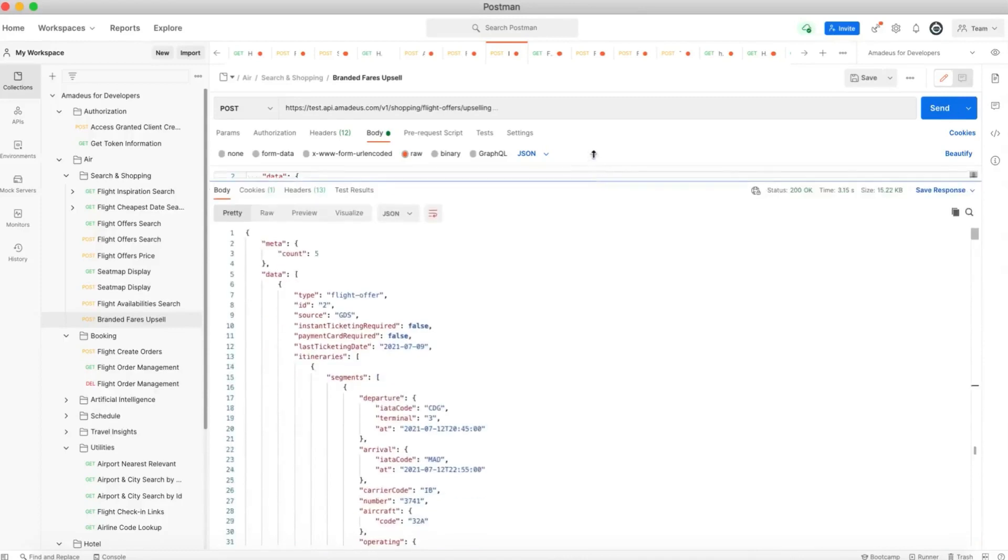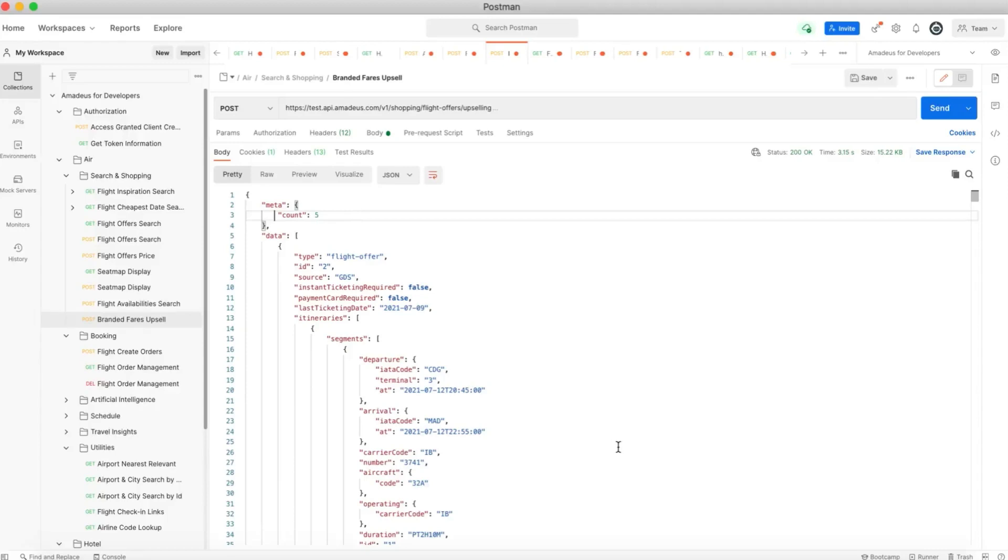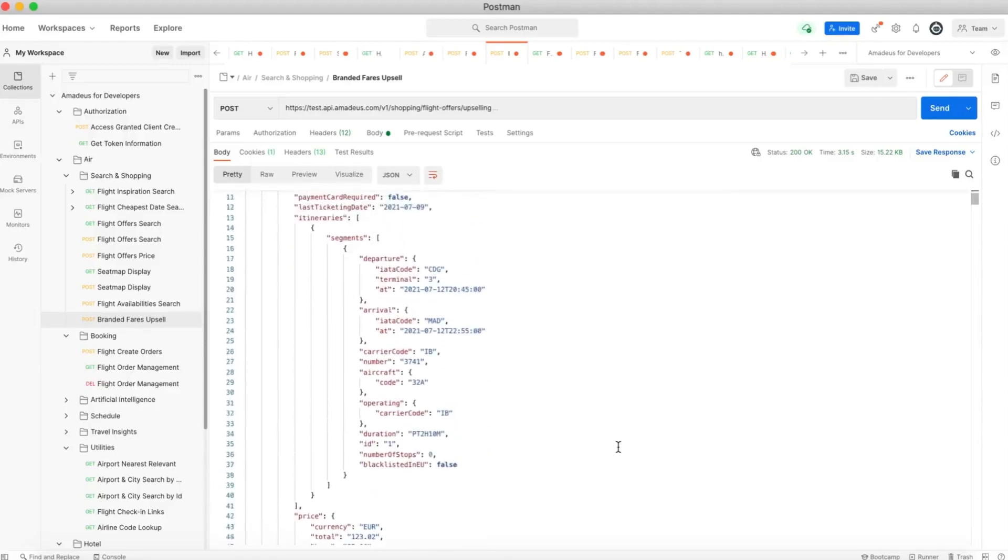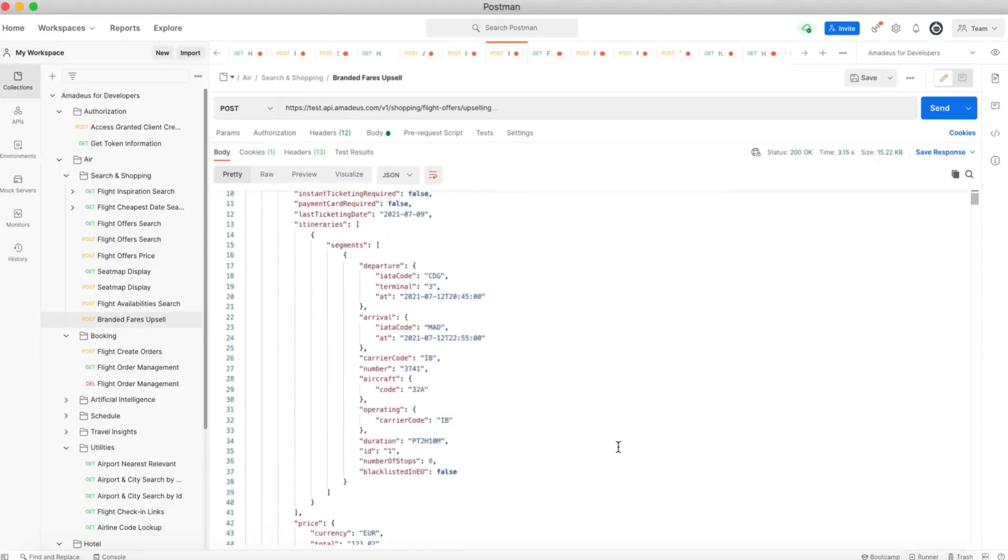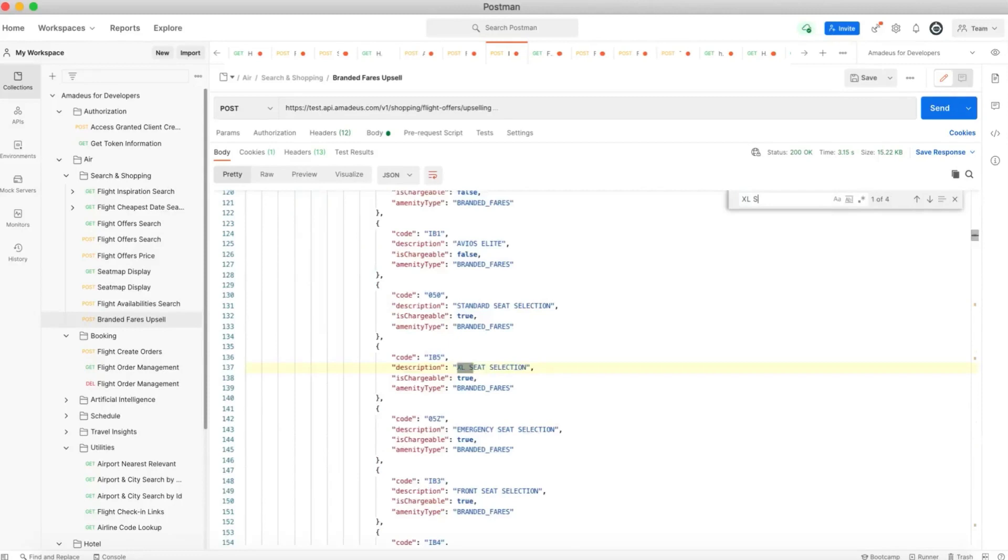Okay, so here as you can see we have five branded fares returned by the API. Instead of going through all of them one by one, let's say that I'm interested to see a branded fare that have an extra large seat selection. So I'm going actually to search here and I want to find one that is not chargeable.